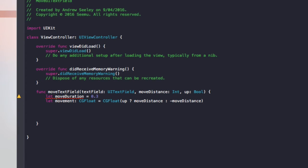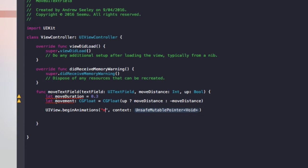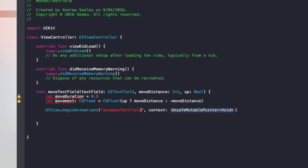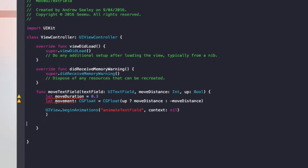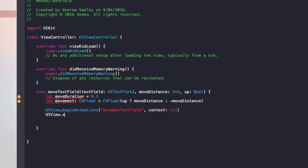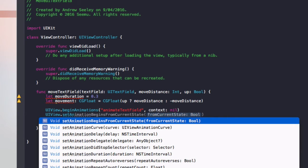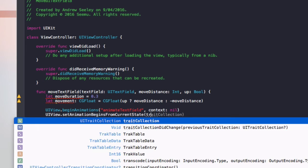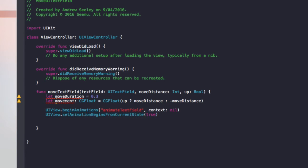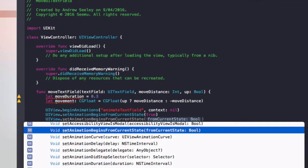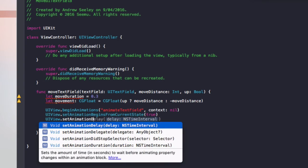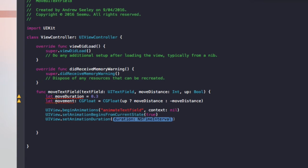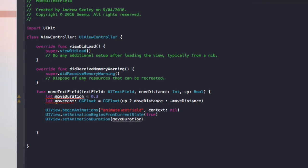The next one we'll do is UIView.beginAnimations. The animation ID we'll name it animateTextField and the context is nil. The next thing we need to do is UIView.setAnimationsBeginsFromCurrentState to true. And what these two lines are basically doing is setting up the text field to move out of the way in an animated way. The next one we'll do is UIView.setAnimationsDuration and the duration is going to be moveDuration. So that's how long it takes the animation to complete.